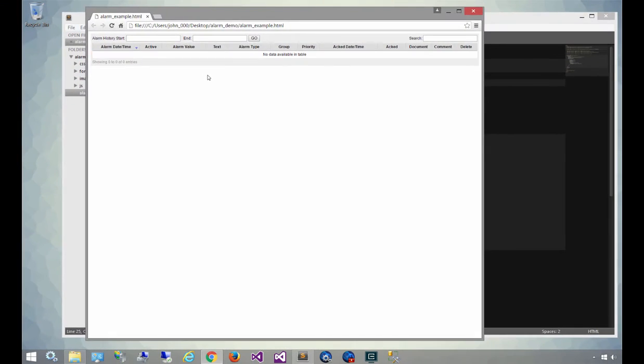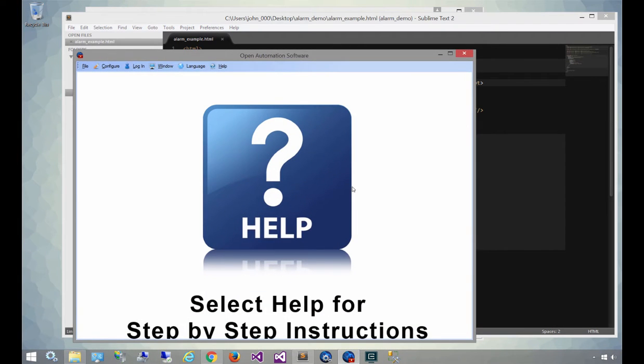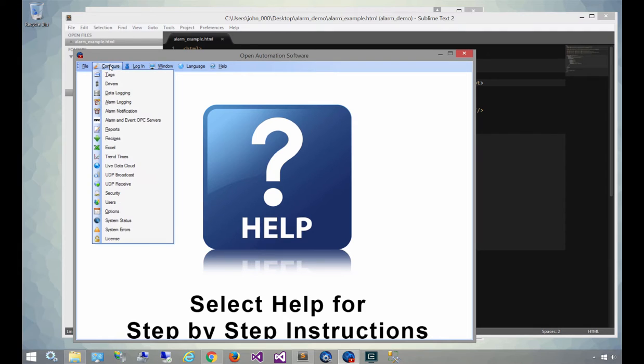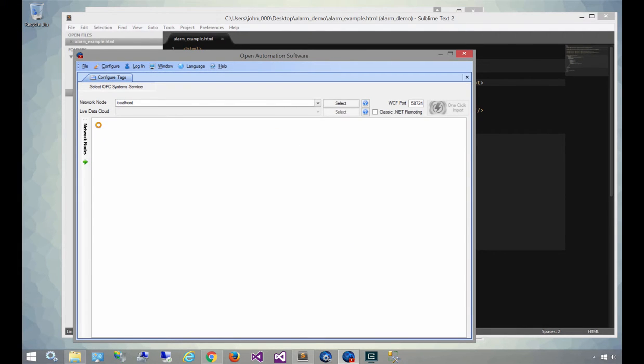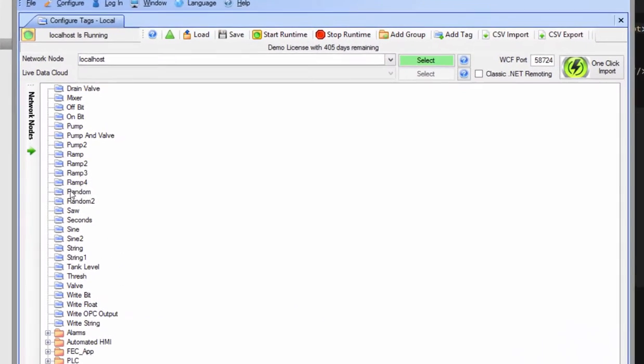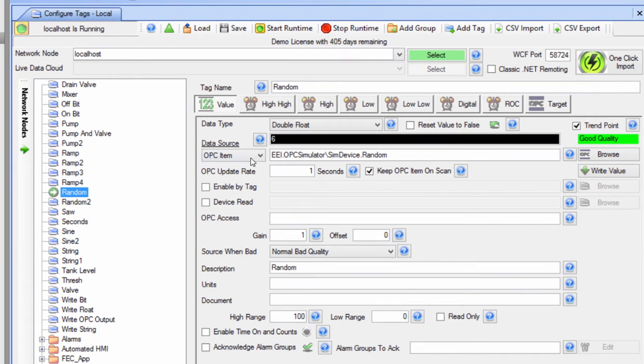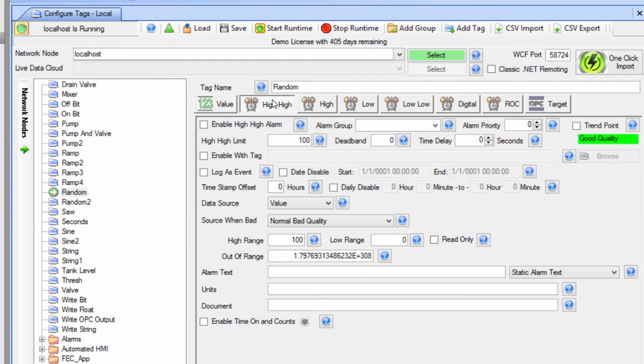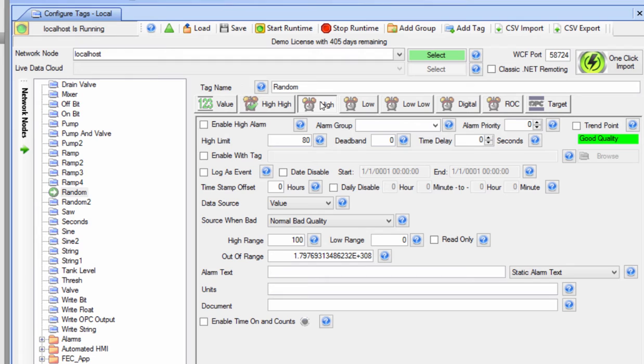So now I'm going to open up the alarm configuration so that we can add another type of alarm group, and we'll add that to our filter. When I select configure tags, we'll select the local host, and I'm going to select the random tag, and I'm going to add these alarms on that tag to the random alarm group. I'm going to do that for all of the random tag's alarms, including high high, high, low low, and low, enabling them as I go.